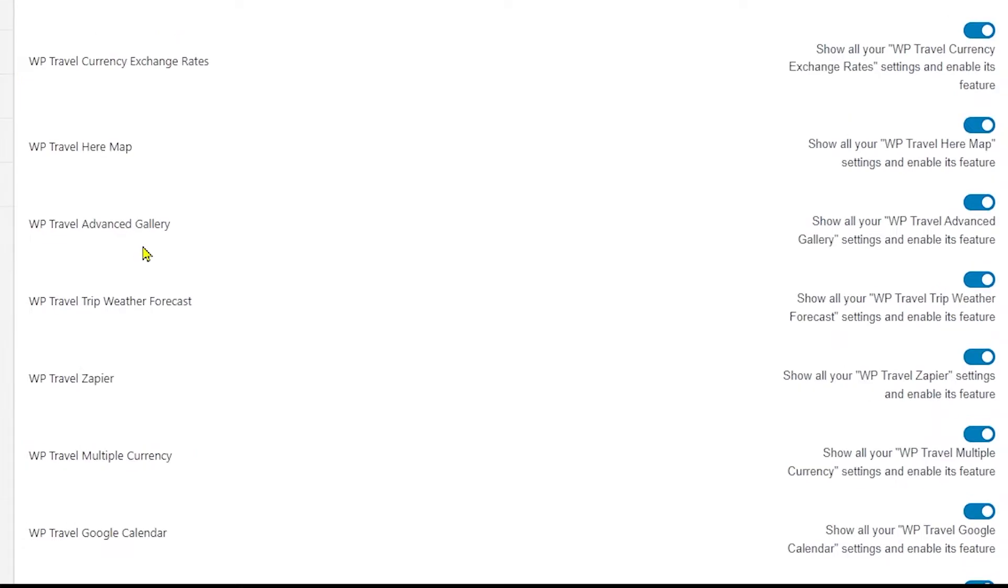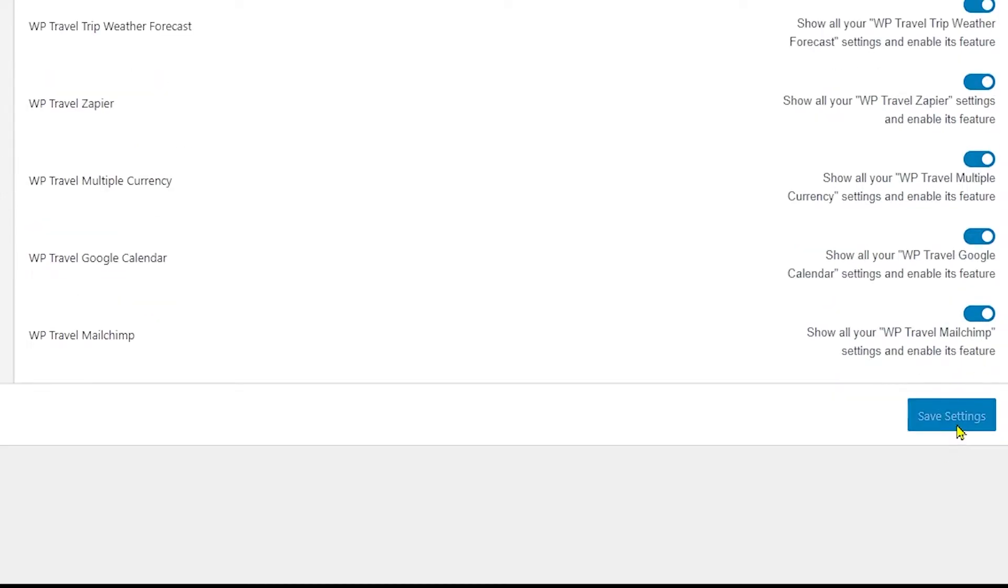If you scroll a little bit down here, you will be able to see WP Travel Zapier which should be enabled. If the toggle is disabled, then please enable it and save your settings.